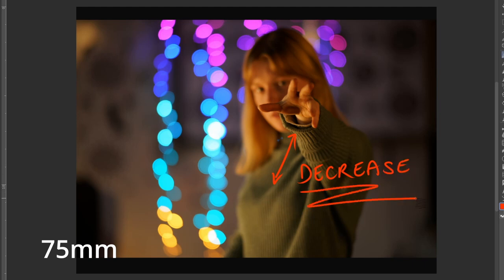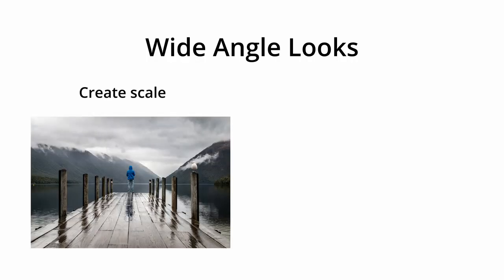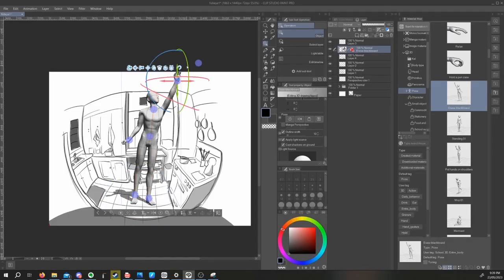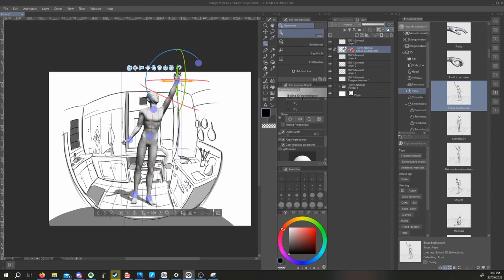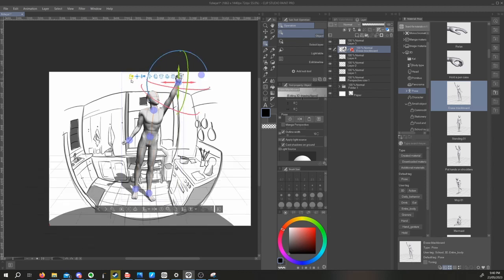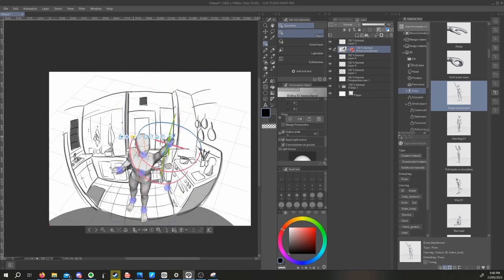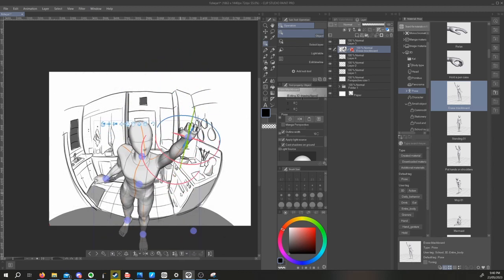Wide angle looks can be great for creating a sense of scale, or for creating dramatic, intense, or comedic feelings. Bringing this concept into art, Clip Studio's most recent update has included an awesome fisheye roulette that you can use to easily realize a wide angle look.